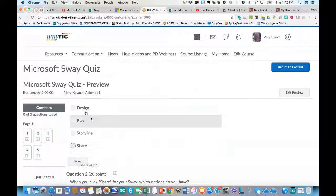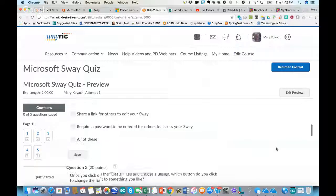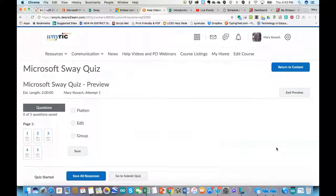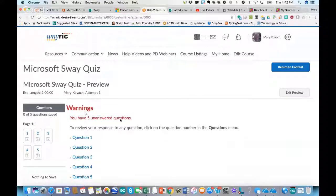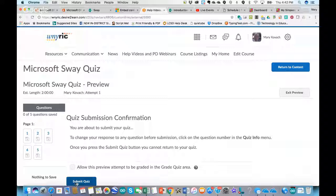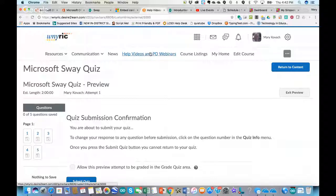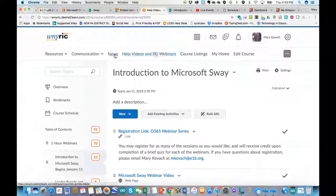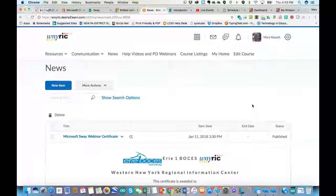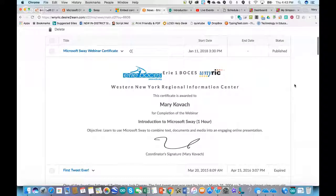You can always save your progress as you go. Once you've submitted your answers, click 'Go to Submit Quiz' and then 'Submit Quiz.' It will tell you if you have unanswered questions. Once you click that blue Submit Quiz button and got 80% or 100%, you can take the quiz multiple times if you want to. Once you get a satisfactory grade, you should be able to click next, where you'll see Help Videos and PD Webinars. Then your certificate should appear.